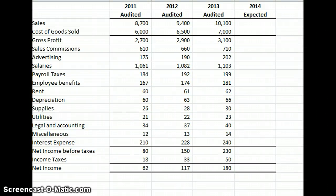We are doing a problem based on audit expectations and analytical procedures. We're doing this from the 18th edition of the Principles of Auditing and Other Assurance Services, published by Ray Whittington and Kurt Pany.